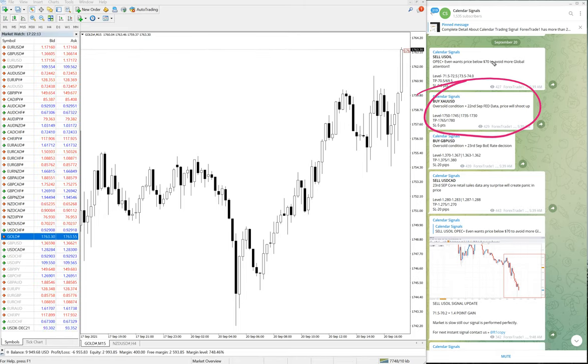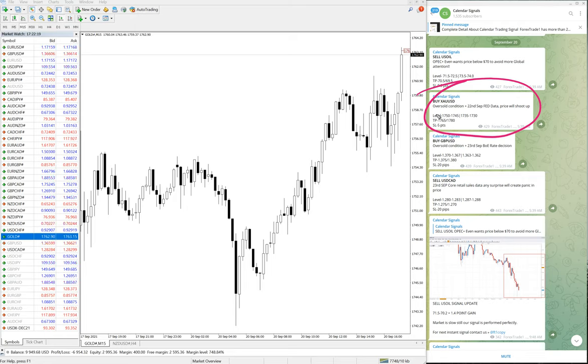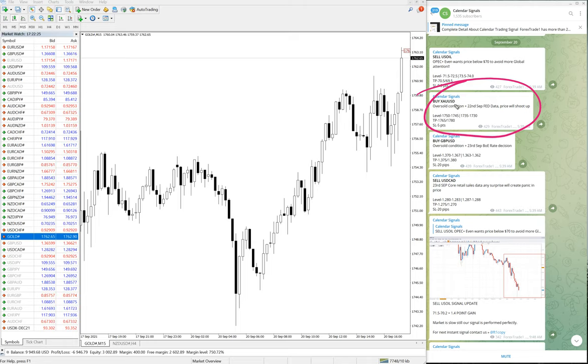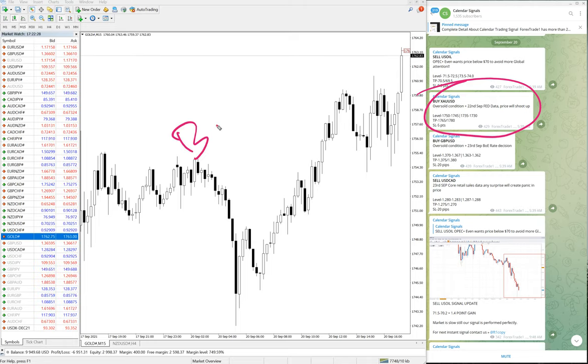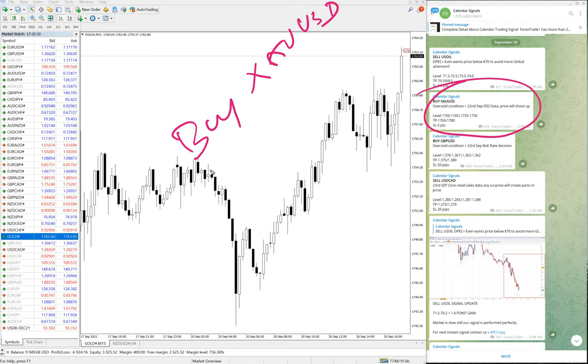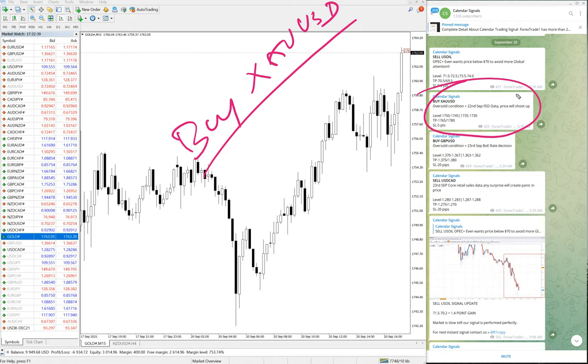So it's clearly uptrend and you can see we have given buy XAU/USD. And whenever we are giving any particular pair buy or sell, we are also giving the reason why we are giving this particular pair buy or sell. So in this case, buy XAU/USD, we have given buy gold. Why? Oversold condition and 22nd September Fed data. So because of this reason, the price will shoot up.